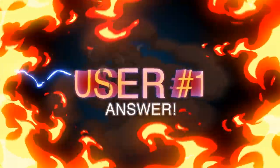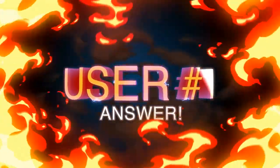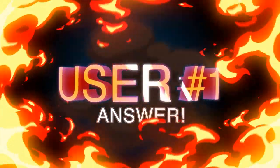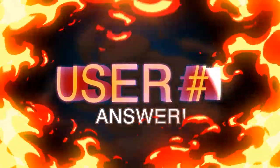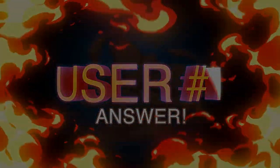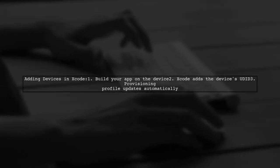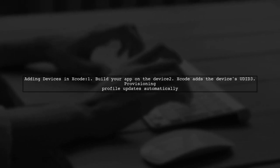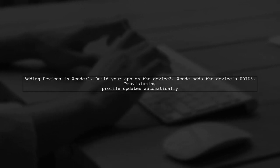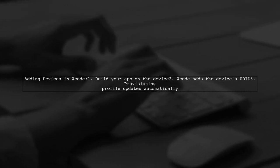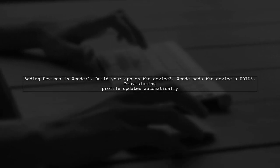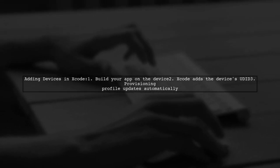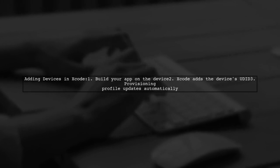Let's now look at a user-suggested answer. To add devices to your provisioning profile in Xcode 8.3 or 9.0, simply build your app on the device. Xcode will automatically add the device's UDID and refresh the provisioning profile for you.